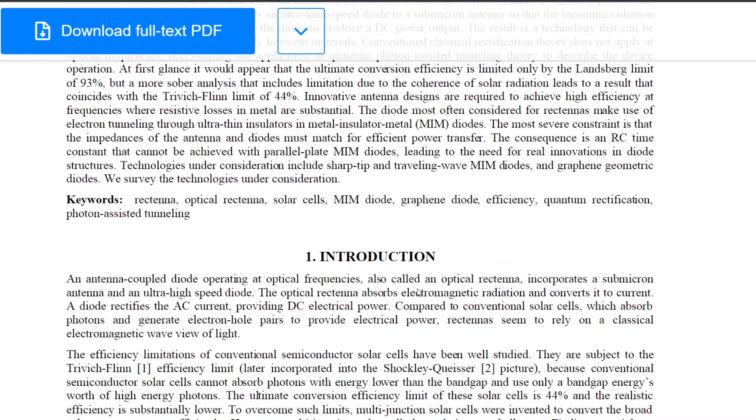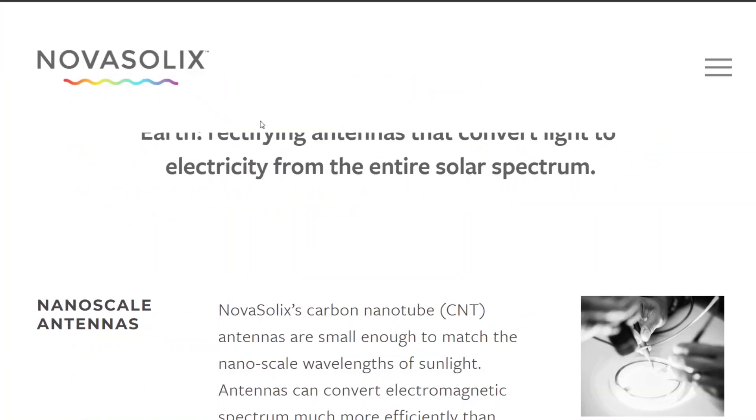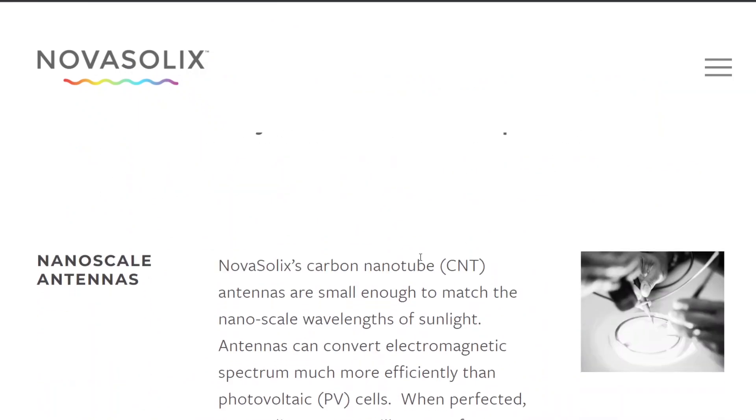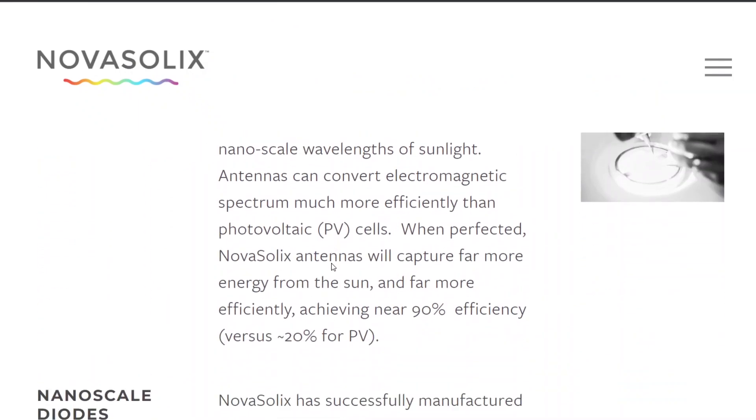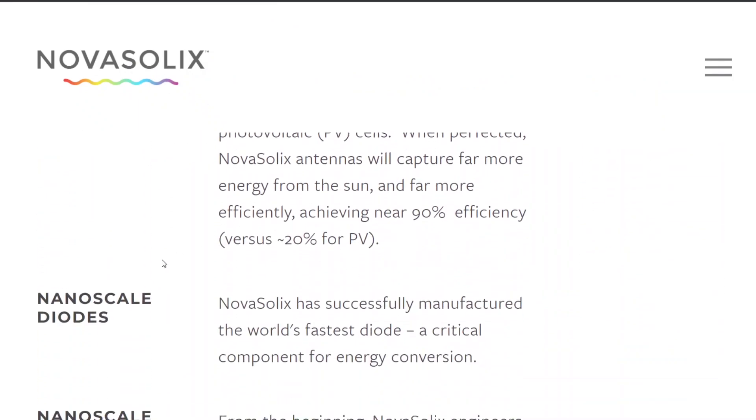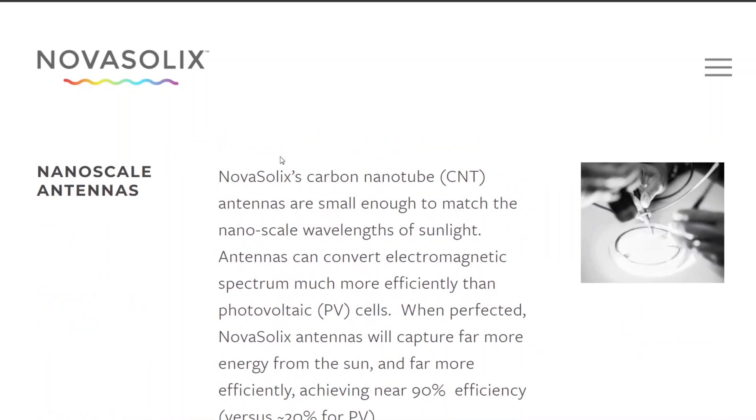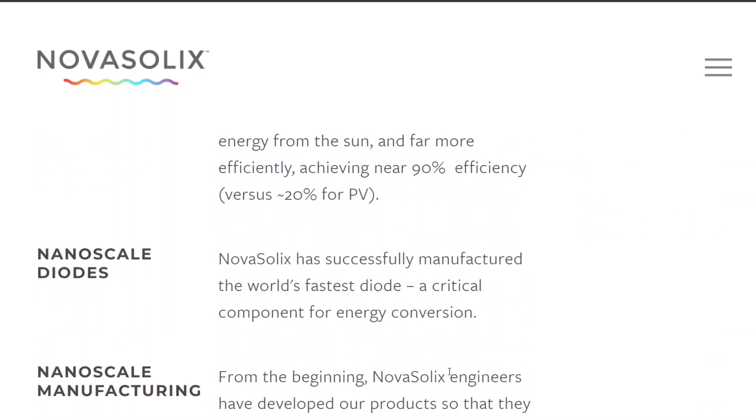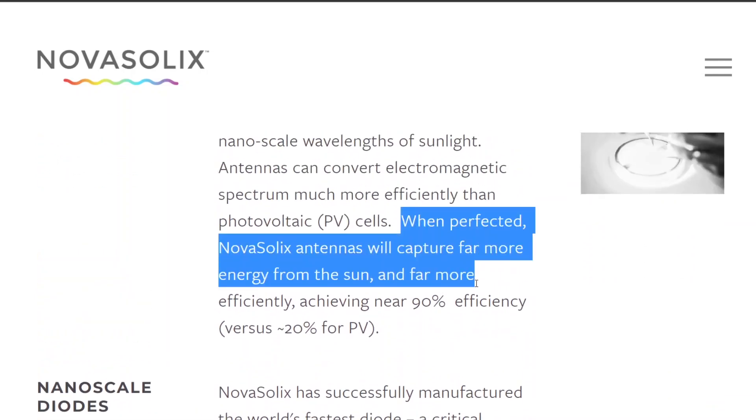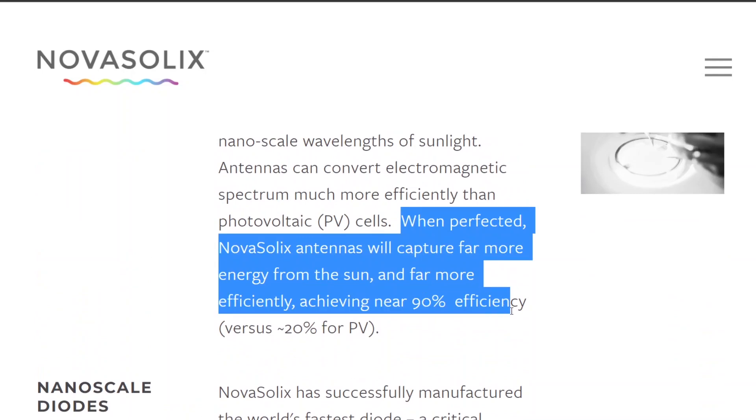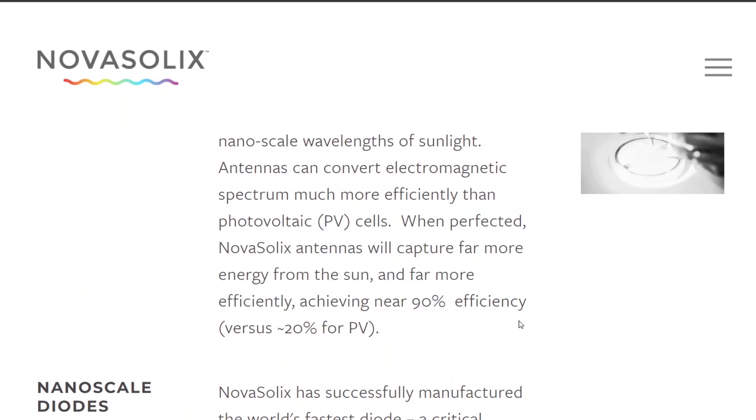And theoretically, you could have an optical rectenna that would be 90% efficient. Now, this is completely theoretical. No one's ever made this. There's this company called Nova Solix that is making carbon nanotube antennas. And they claim that they've made the world's fastest diode, as well as figuring out a way to make these carbon nanotubes. And they said when perfected, there'll be 90% efficiency.